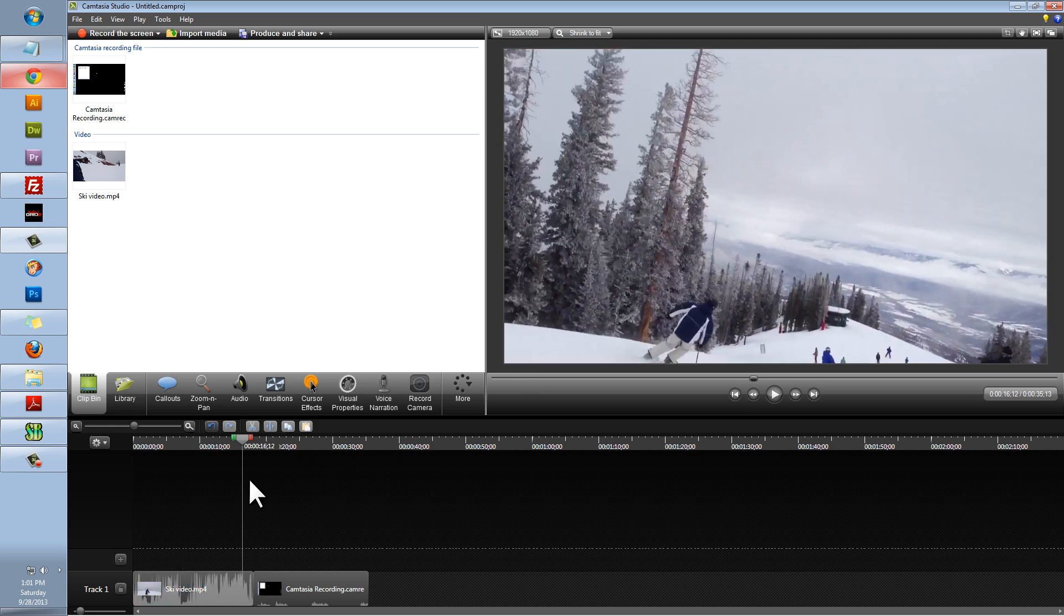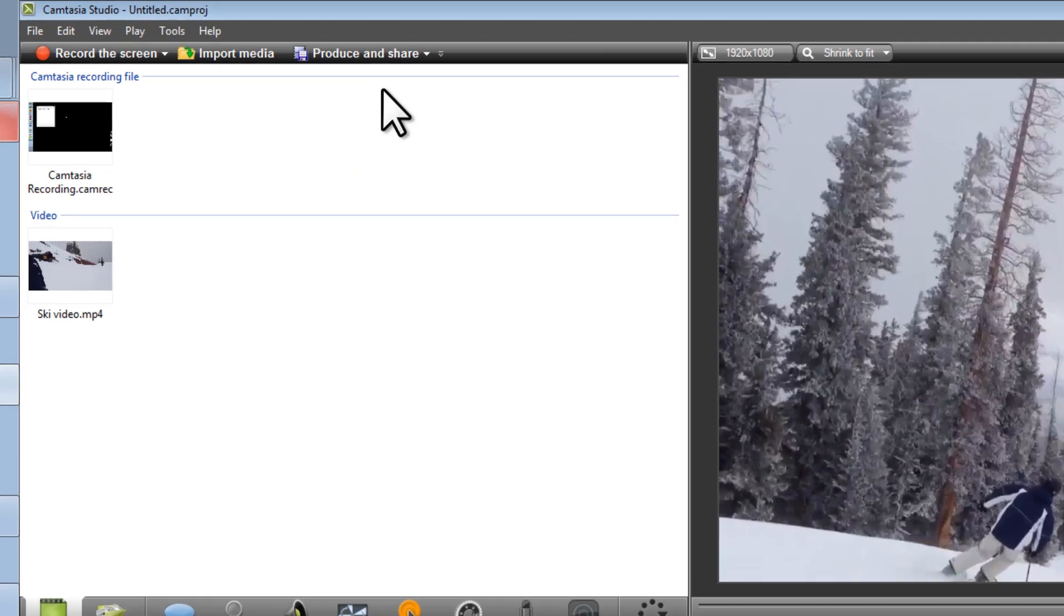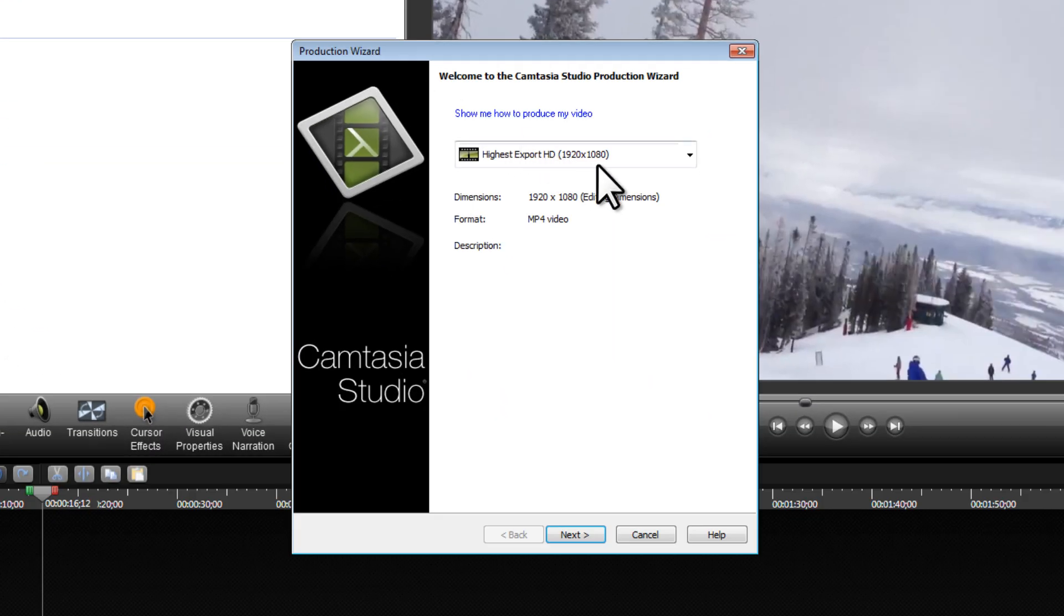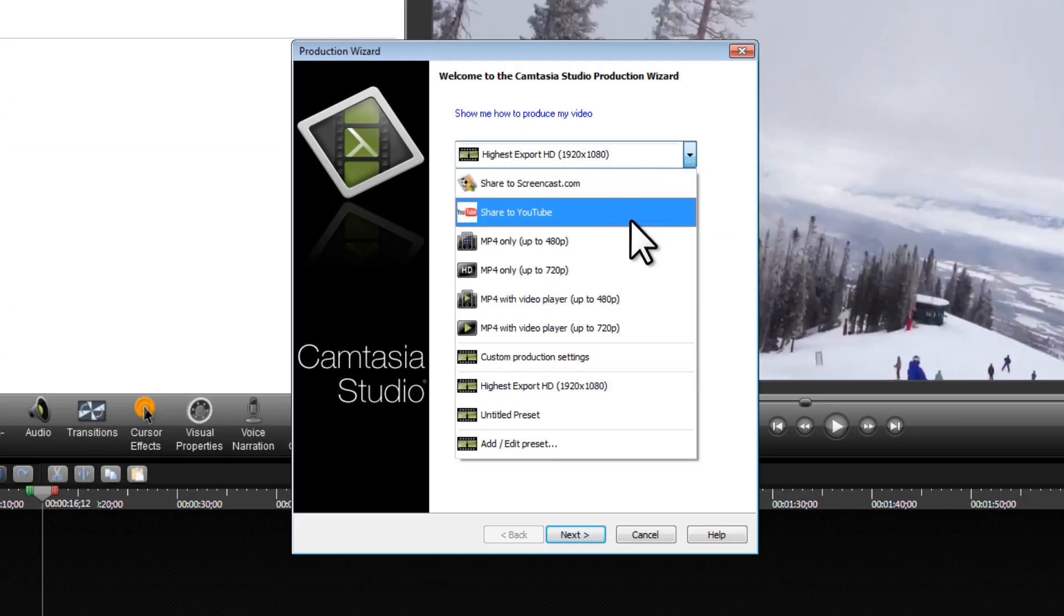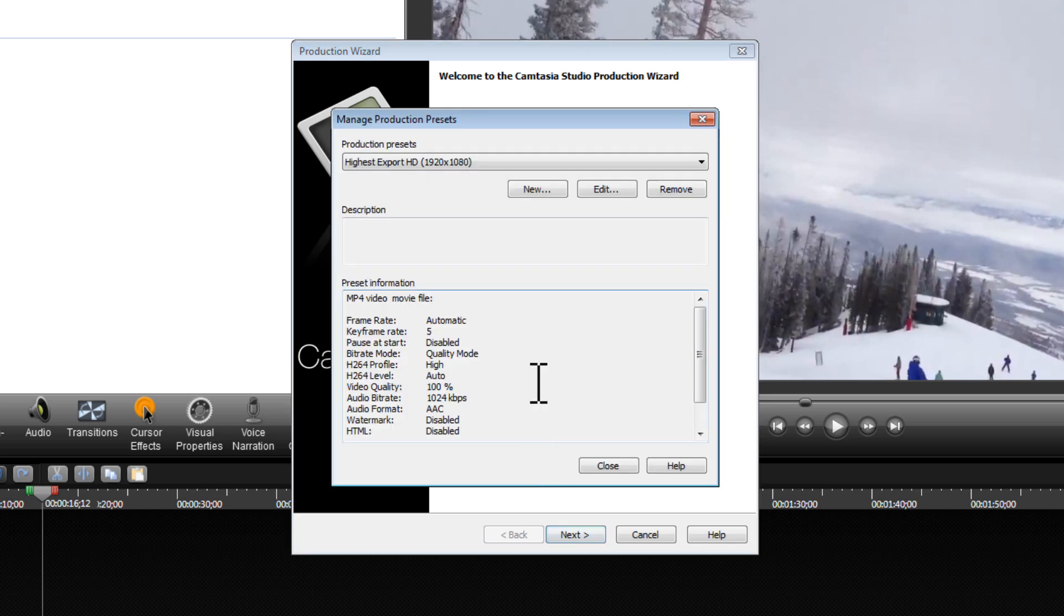Once your video fits the screen fully in the 1920 by 1080 format, we can click on Produce and Share. You won't have any of these settings that I've already created, but what we want to do is click on Add Edit Preset. We're going to create our HD Preset.